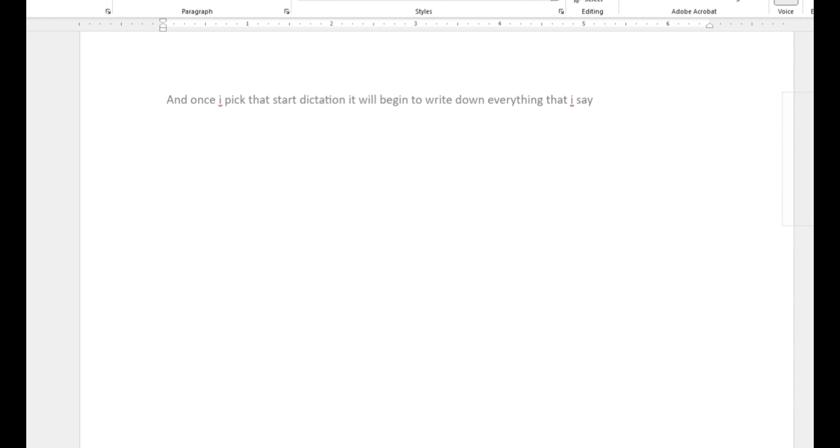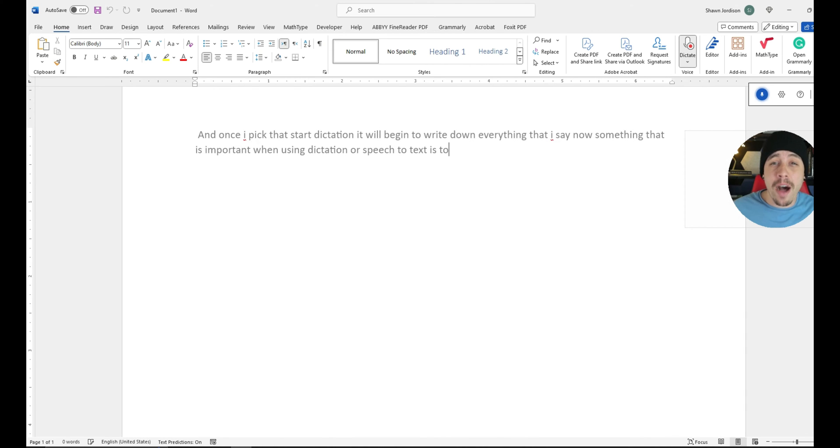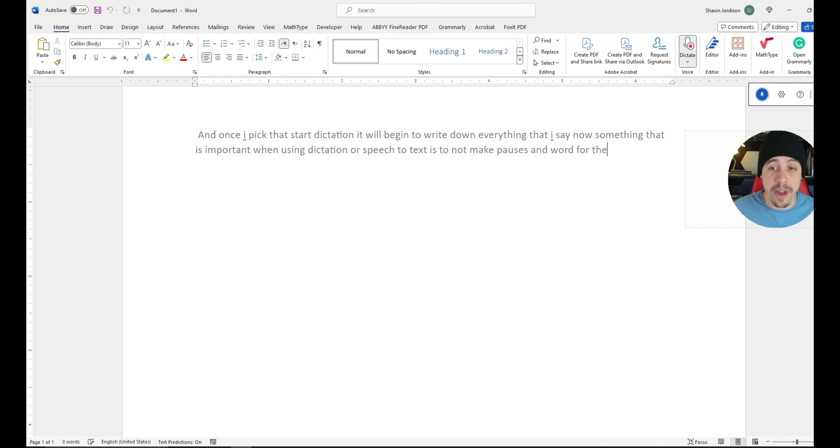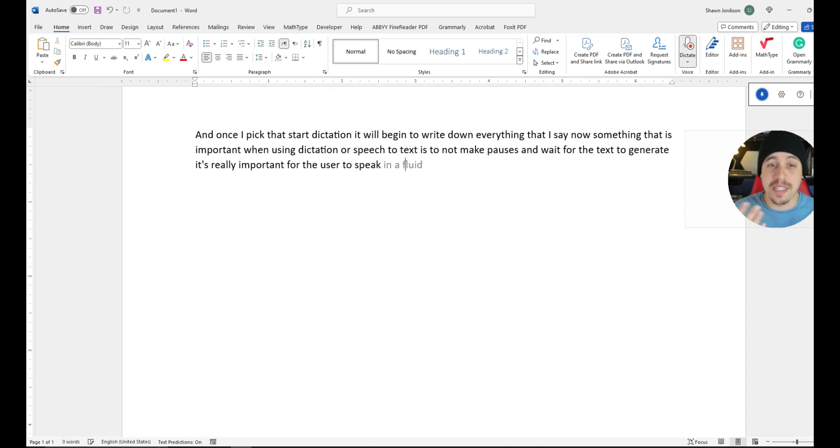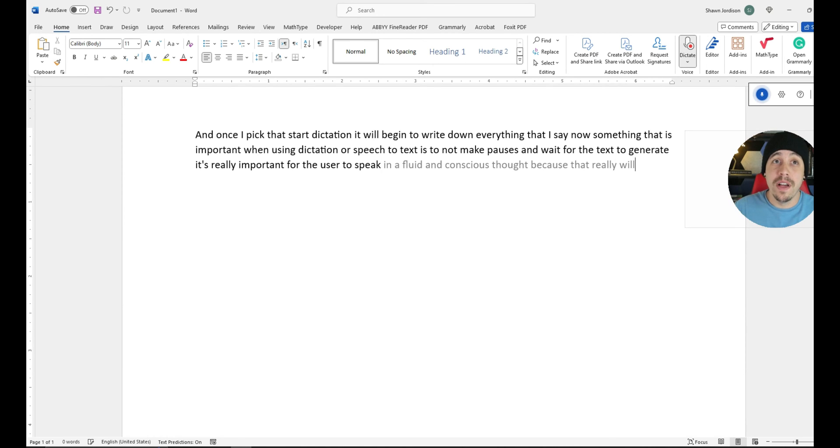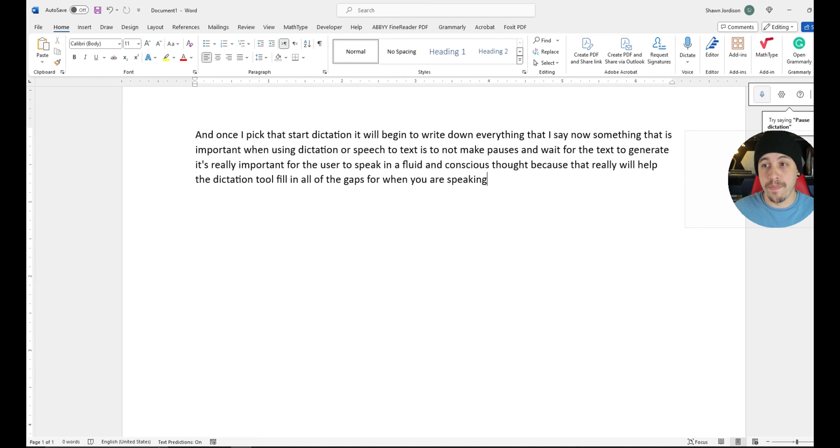Now, something that is important when using dictation or speech-to-text is to not make pauses and wait for the text to generate. It's really important for the user to speak in a fluid and conscious thought because that really will help the dictation tool fill in all of the gaps for when you are speaking.